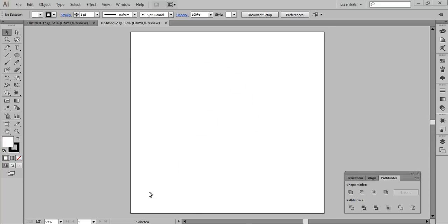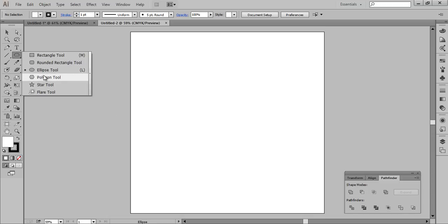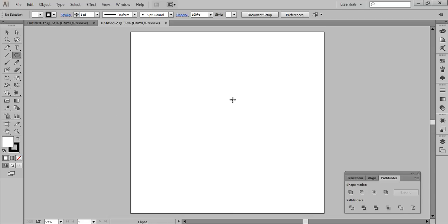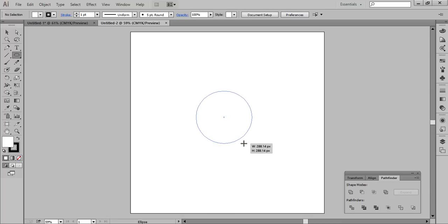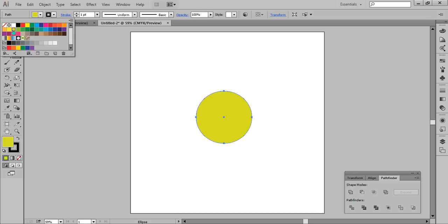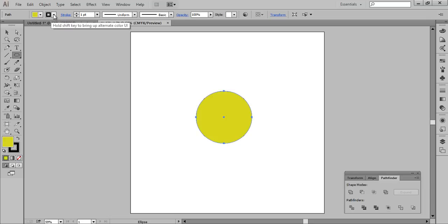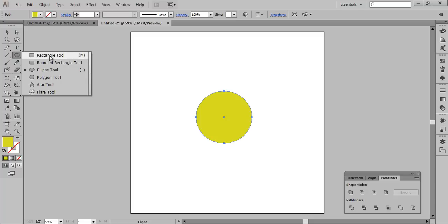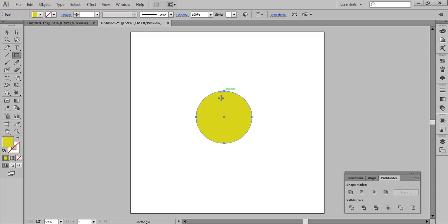So firstly make a new document and then go to the Ellipse tool. Press Alt and Shift on the keyboard and you will get a circle. Now fill it with any color like this. I don't want any stroke so cancel the stroke.